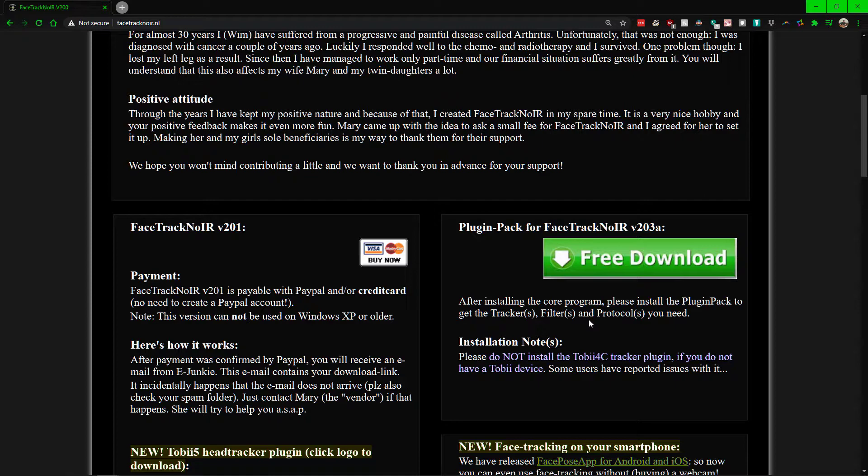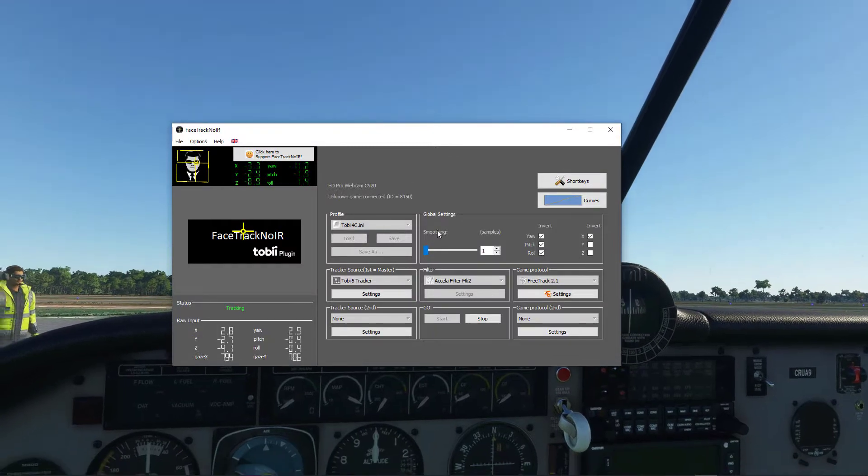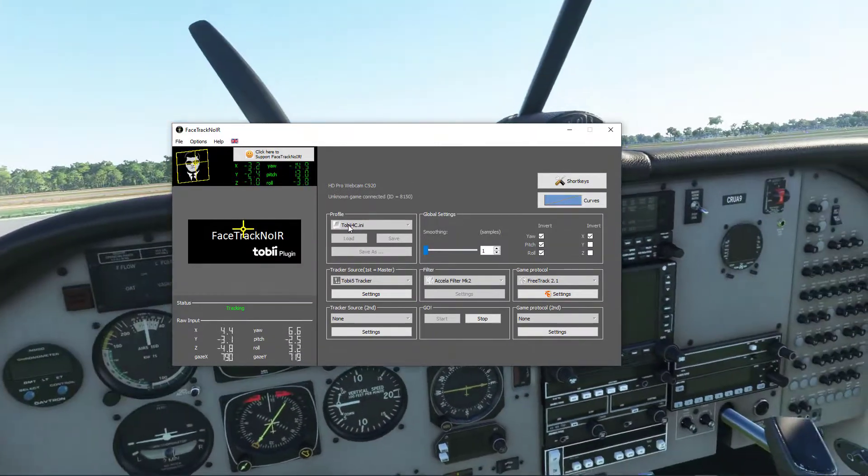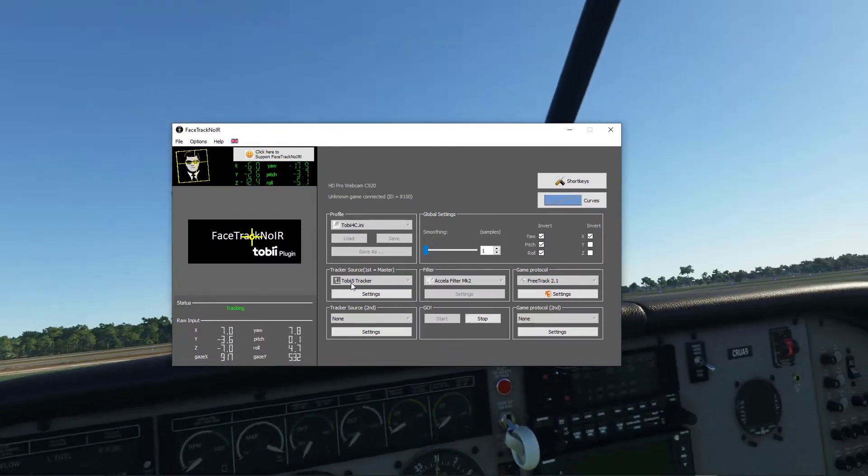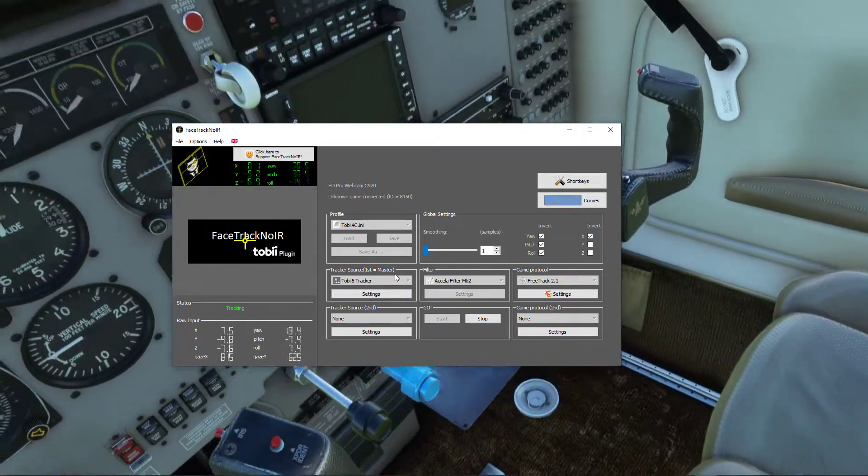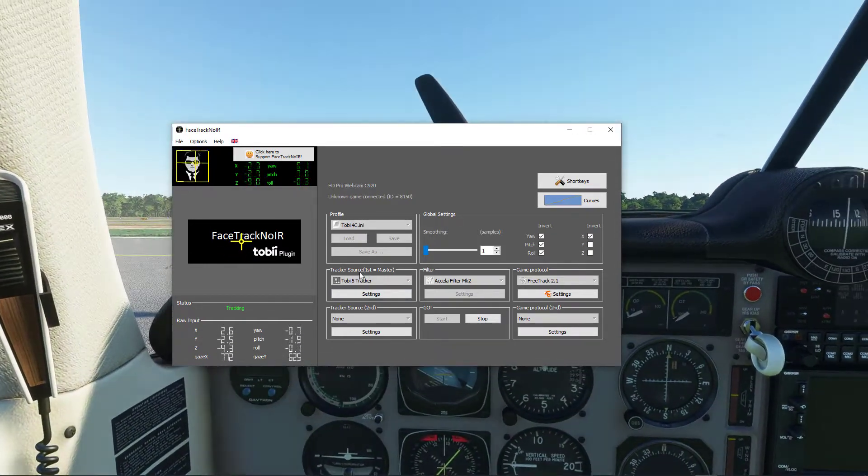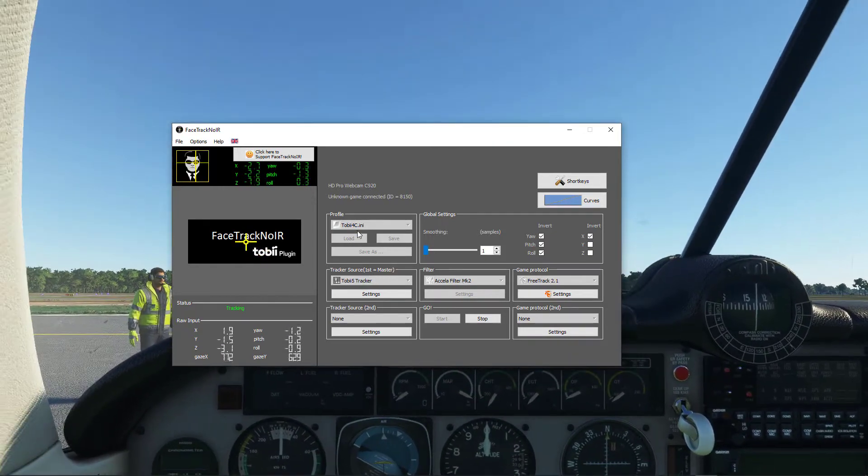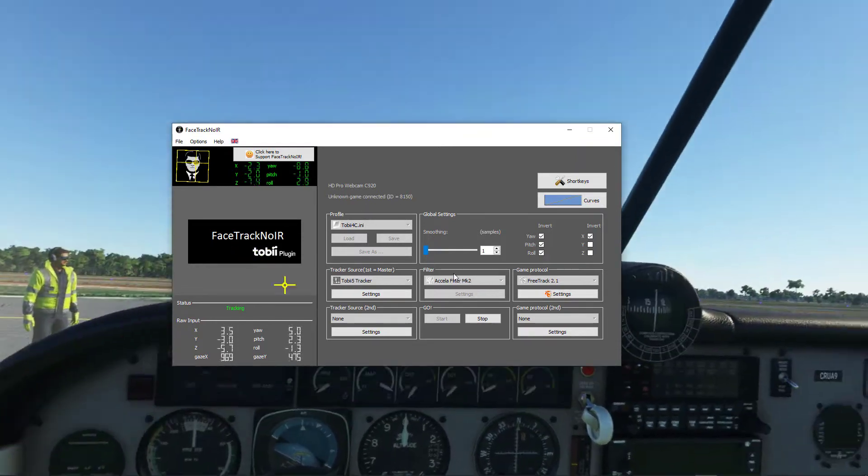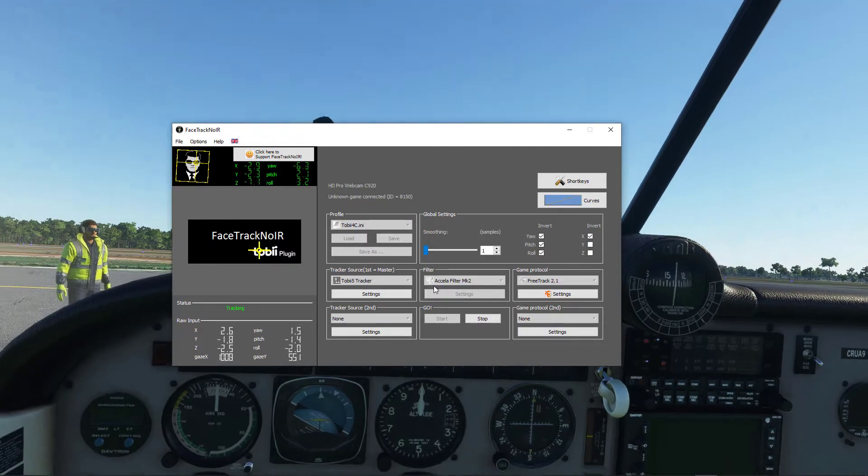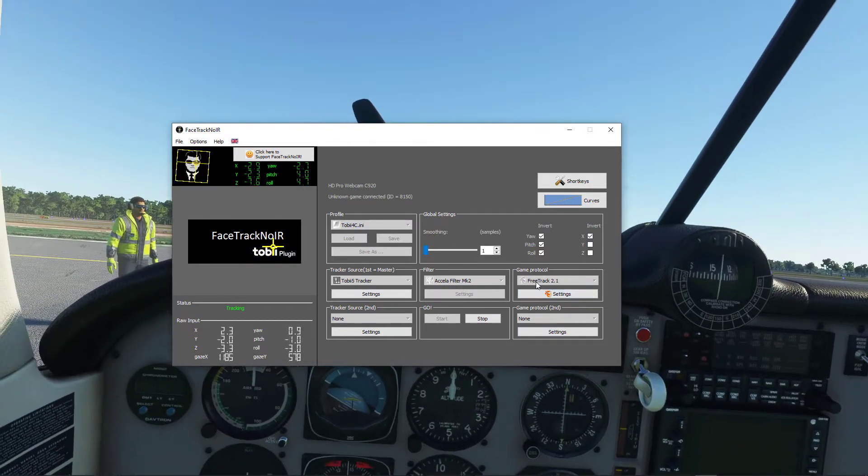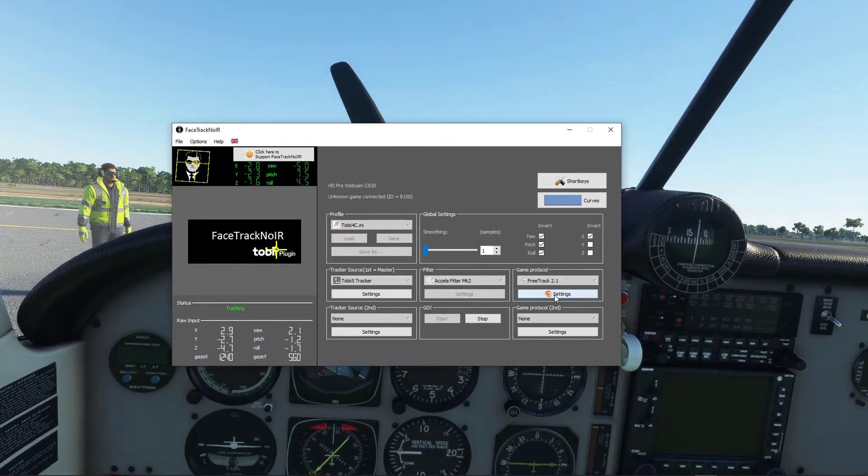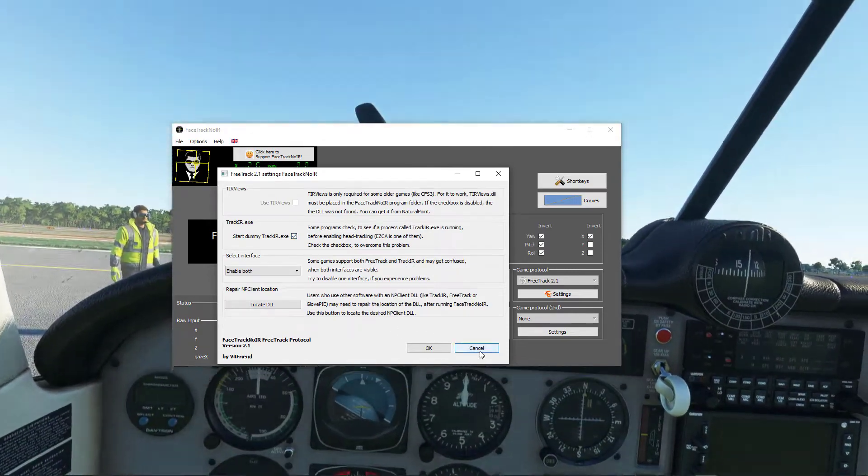And once you have these three downloaded, go ahead and start it up. From there what you want to do is go in and for profile, choose whatever you want. For the tracker, obviously whatever you want there, and again if you're just using the webcam don't worry about the Tobii part. As far as the filters, just leave that as is, and also the game protocol, what you want to use is this one. In the settings on it, make sure that this is checked.